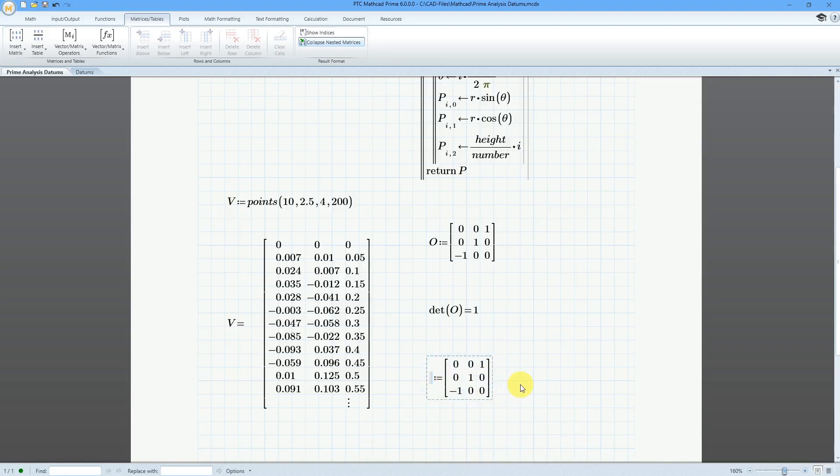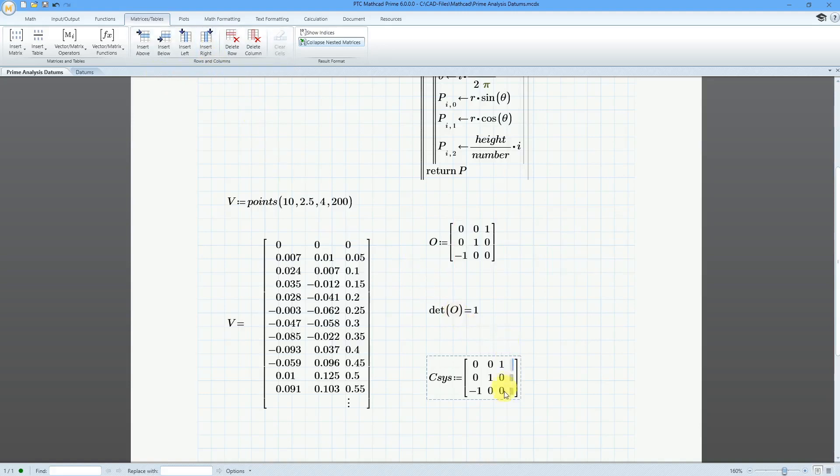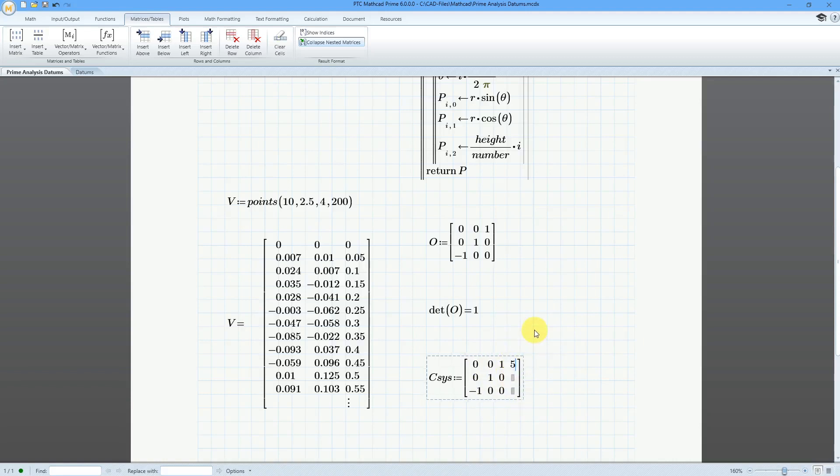Let's change this to be called CSYS for a coordinate system. And I need to have another row to the right. So let's insert to the right. And the last column is going to be your origin of the coordinate system, where you want to locate. So the first three columns determine the orientation of the coordinate system. The last column determines the location.